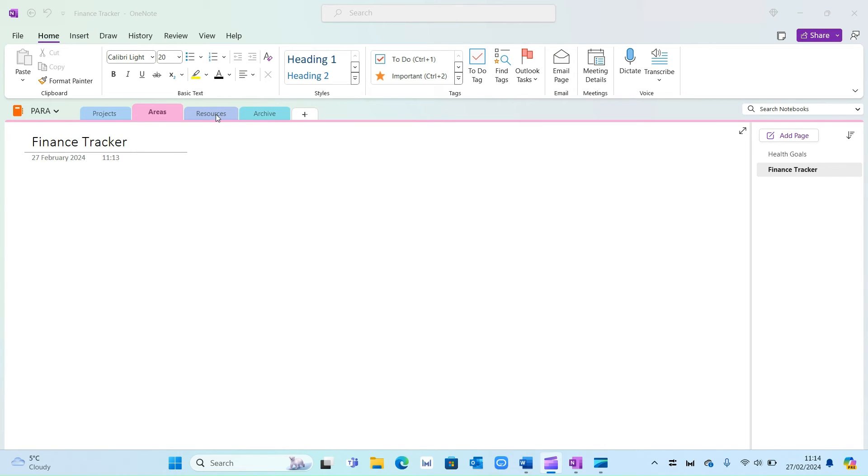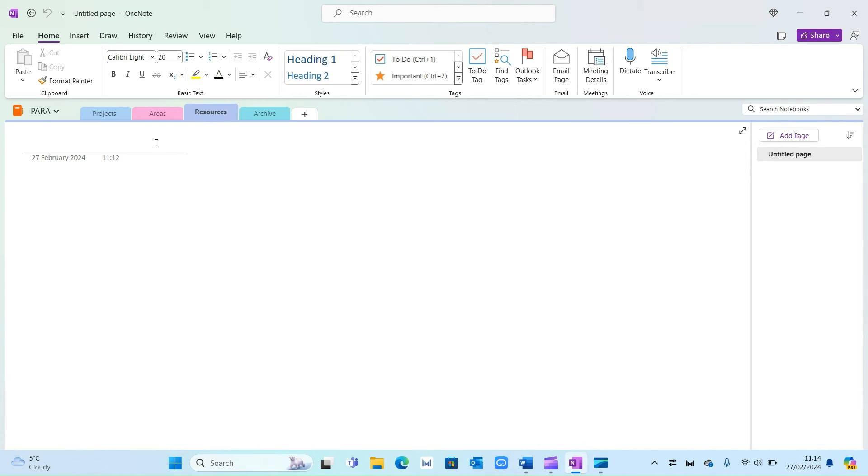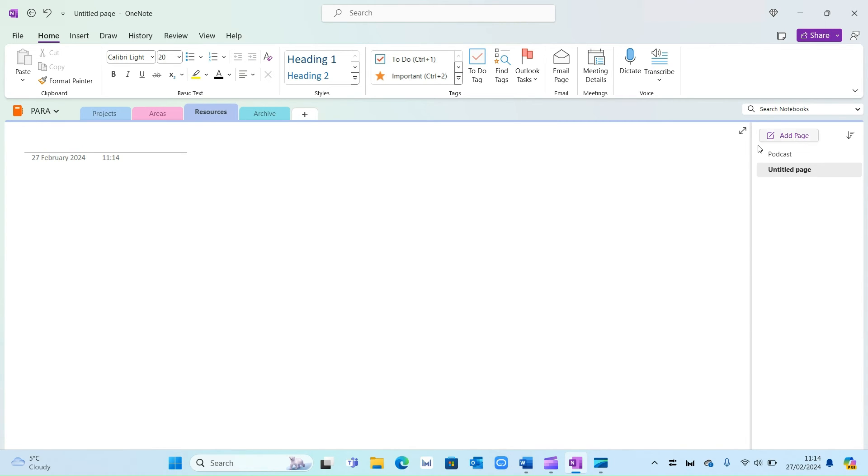And then moving on to resources, here is something we want to show something interesting. So let's say I have different categories. So let's say I've got podcast as a resource. The next page I'm going to create is let's say the name of the podcast. So name of podcast A, it could be whatever you like.